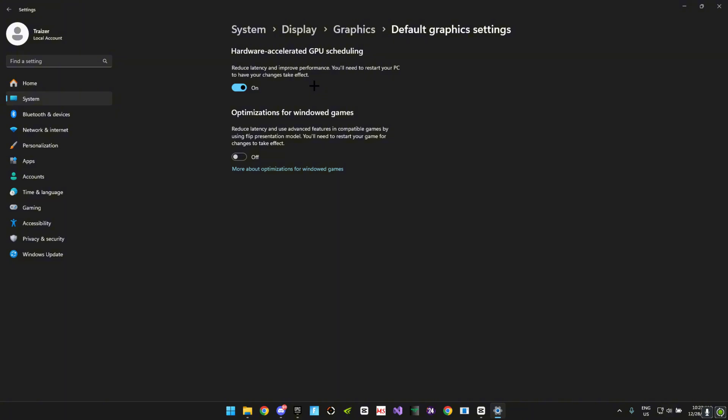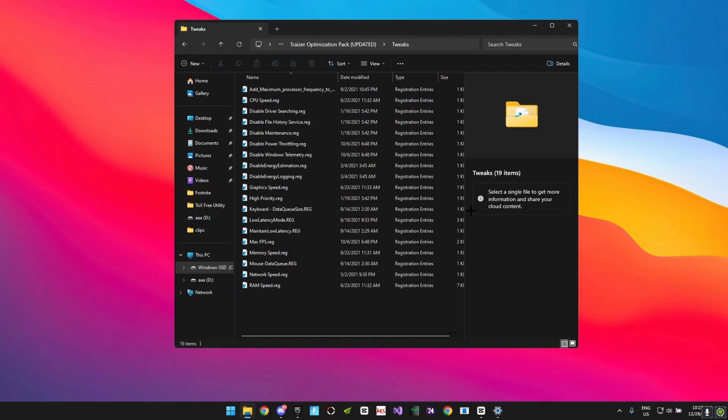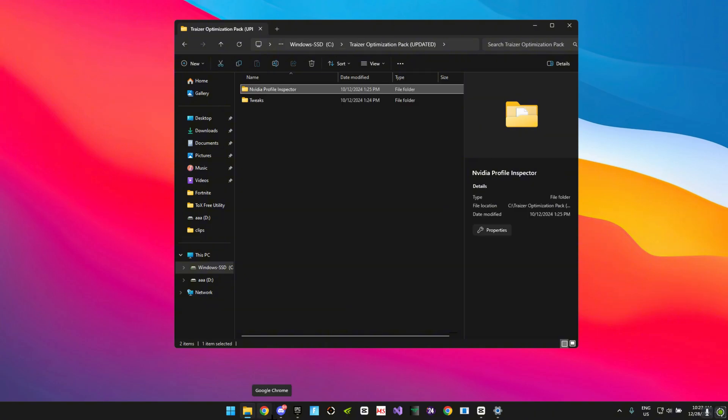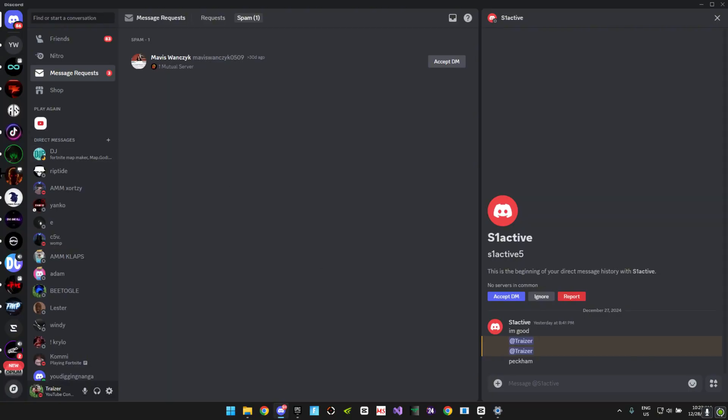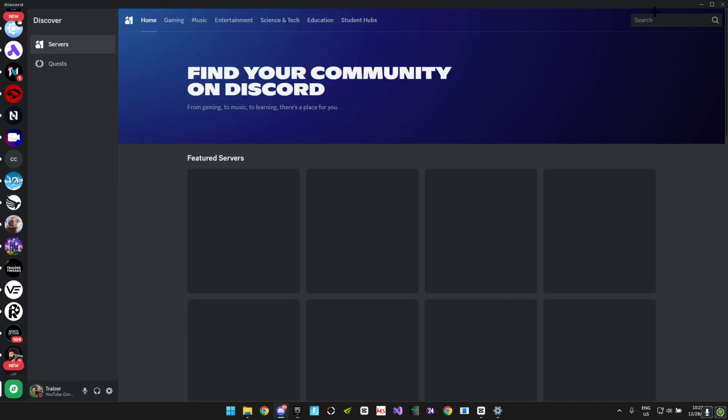Then you want to go ahead and download the Tracer optimization pack which includes lots of registration entries and tweaks, and it also has an NVIDIA profile inspector custom file. To download this pack you want to head over to Discord, over to Discover, and you want to search for Tracer Tweaks.